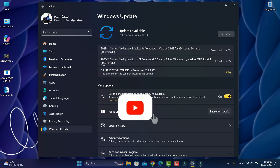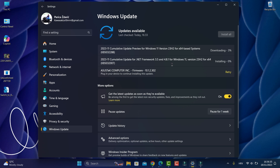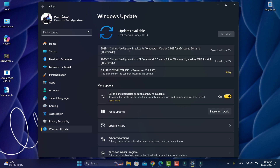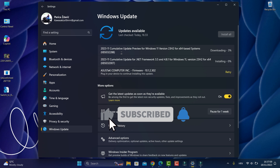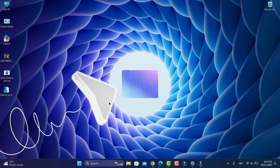If you are on dev or canary and stuck there, we also have a cumulative update for .NET Framework 3.5 and 4.8.1 for Windows 11 version 22H2 64-bit based. Go to release preview, and I will leave a link in the description. Thanks for watching, and bye!